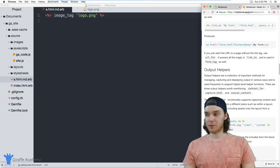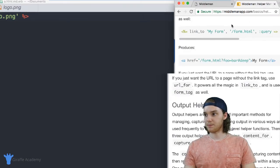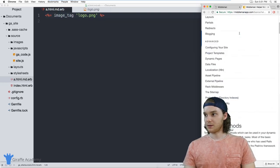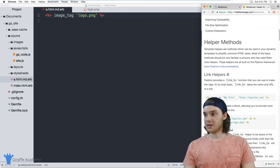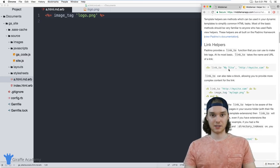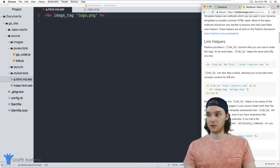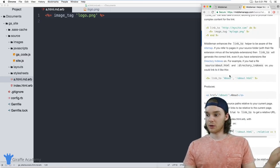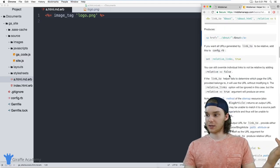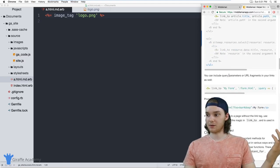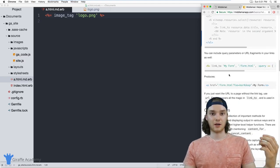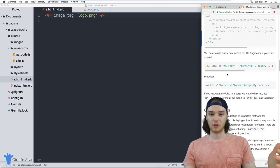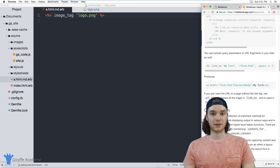Over here, I have open the middlemanapp.com. And this is the page that talks about helper methods. Basically, this just has a list of all the helper methods that you can use inside of middleman. So what you want to do is just take a look at this page. And you can scroll down and see all the different helper methods that you can use inside of your content files.